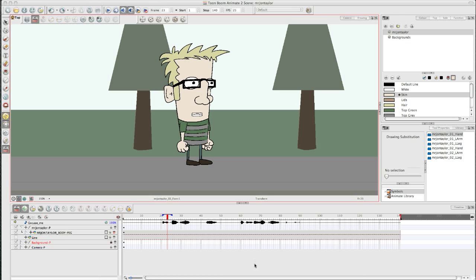Hello everybody, it's John Taylor here again. Welcome to another one of my animation videos. I'm following on from my previous ones — a walk cycle and a basic manual lip-syncing tutorial — and today I'm going to be focusing on some character animation.